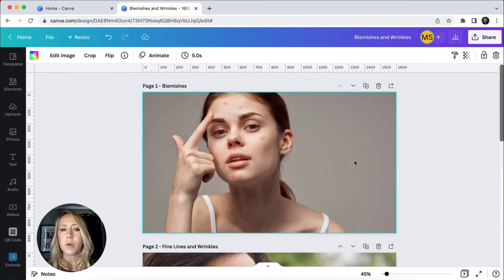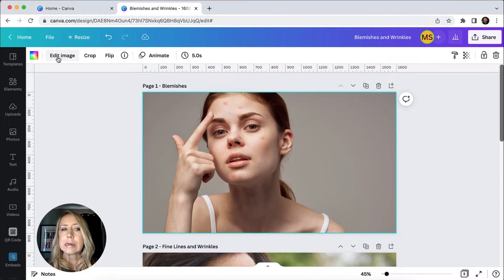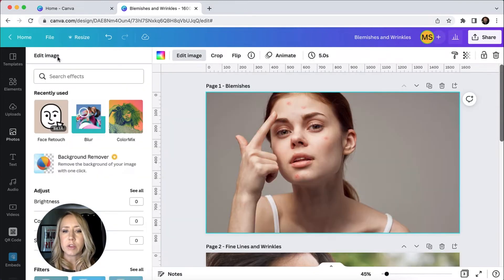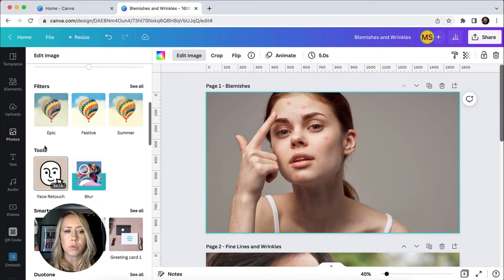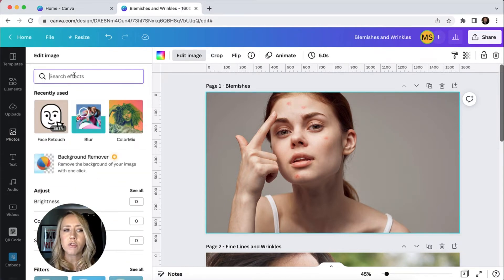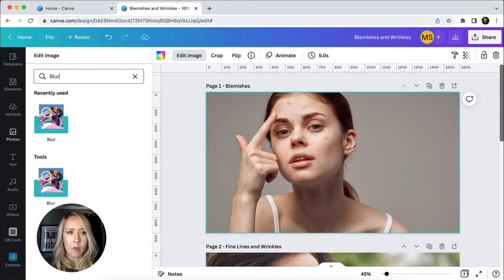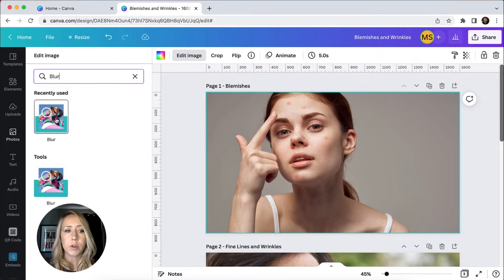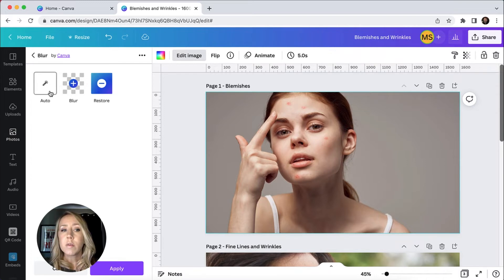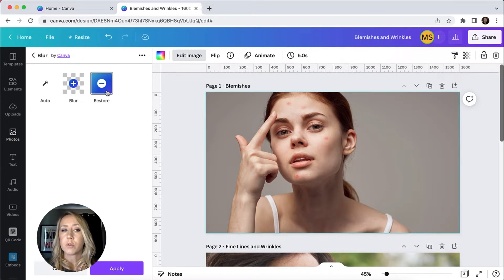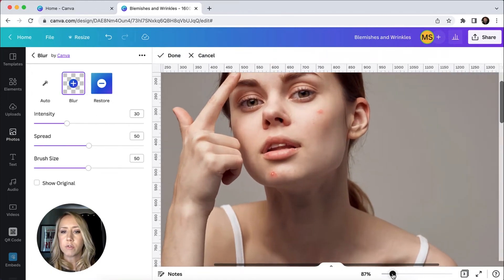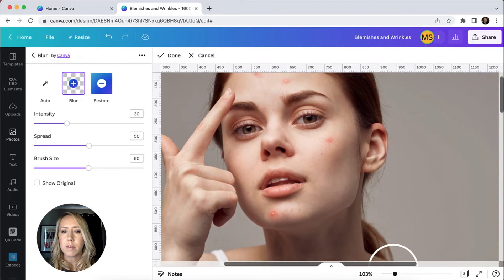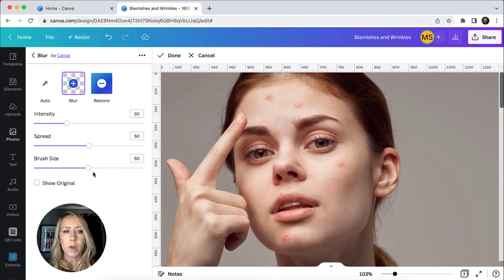So we're going to get started. We're going to do the blemishes first. So the first thing I need to do is click on the photo and then I need to click edit image. And if you look in your tools, you should have one that says blur. If you don't have one, just go up to the very top and you can type blur and it will make sure that it is found for you. So let's select this blur tool.